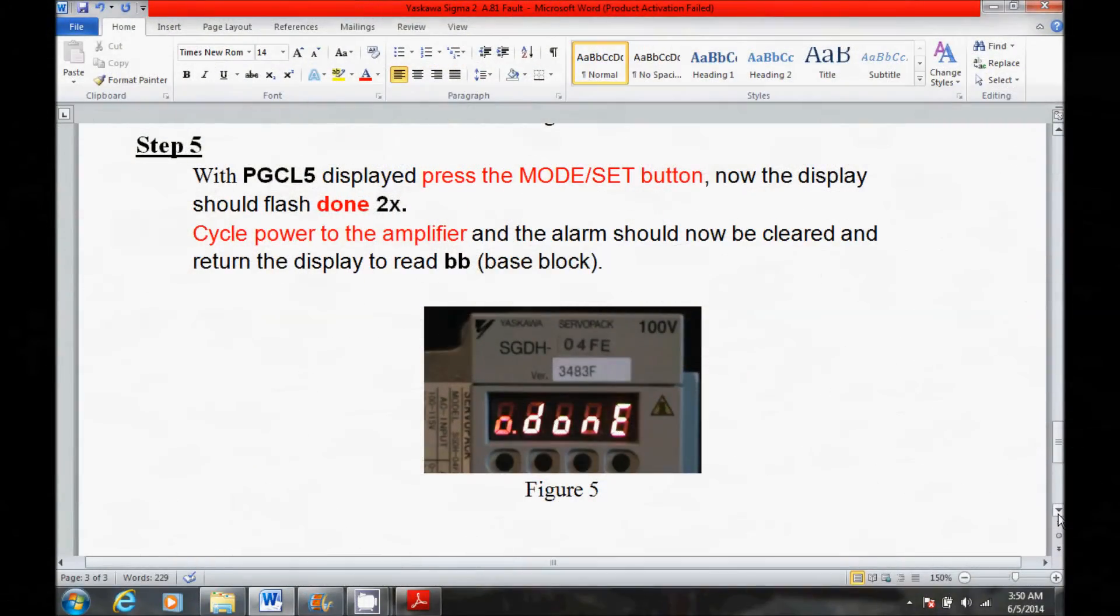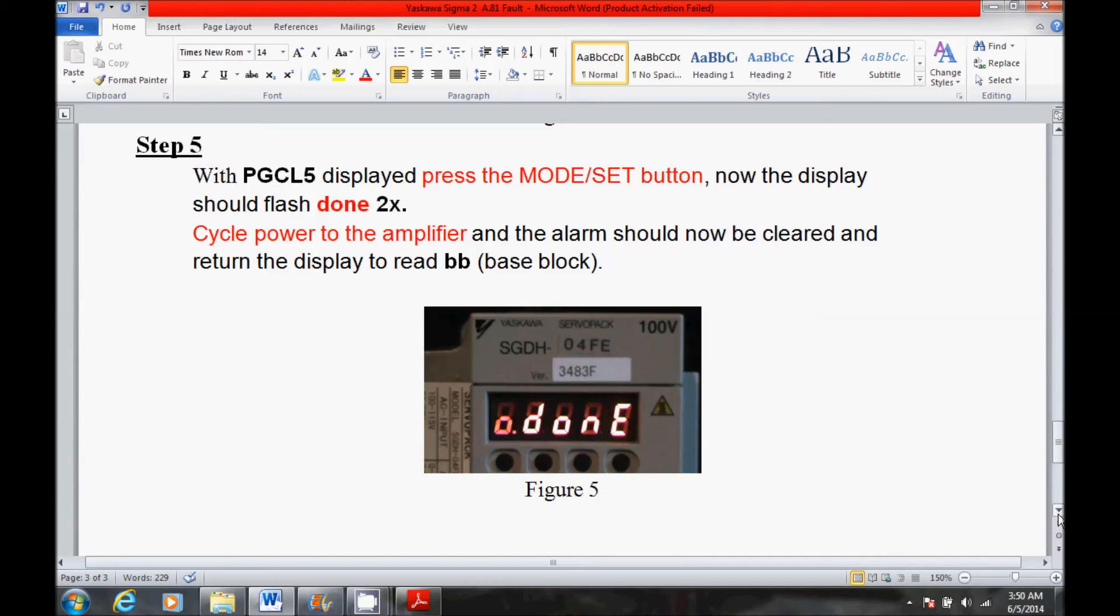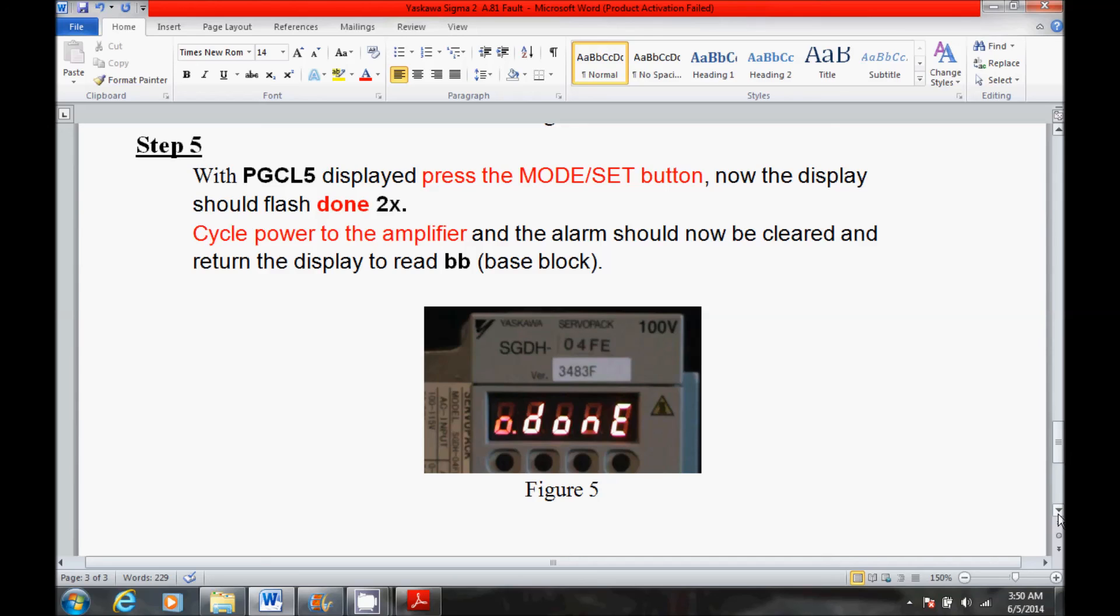So I hope you liked the video. In this video, I was able to reset this A81 fault. Now, if I was not able to reset it after a couple of tries of this procedure, I would have had to have looked further into items such as a bad encoder on the motor, a bad cable, or possibly a bad amplifier.